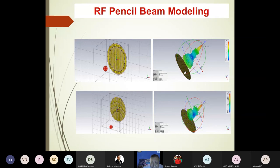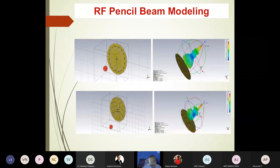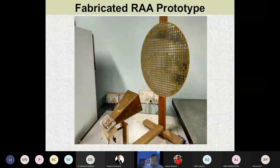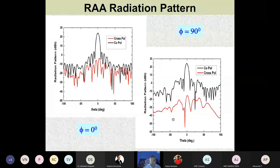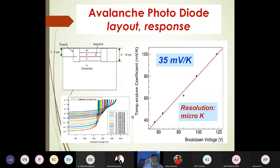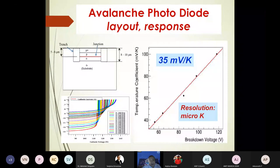By capacitively coupling to the pixels we can steer these beams — a steerable pencil beam. This is the reflect array antenna prototype fabricated in our laboratory, with the radiation pattern shown. On a polymeric patch, avalanche photodiodes work as temperature sensors with a sensitivity of 35 millivolts per kelvin, meaning a 1-kelvin temperature change generates 35 mV. Since we can detect ~1 mV electronically, our temperature resolution is approximately 30 millikelvin.